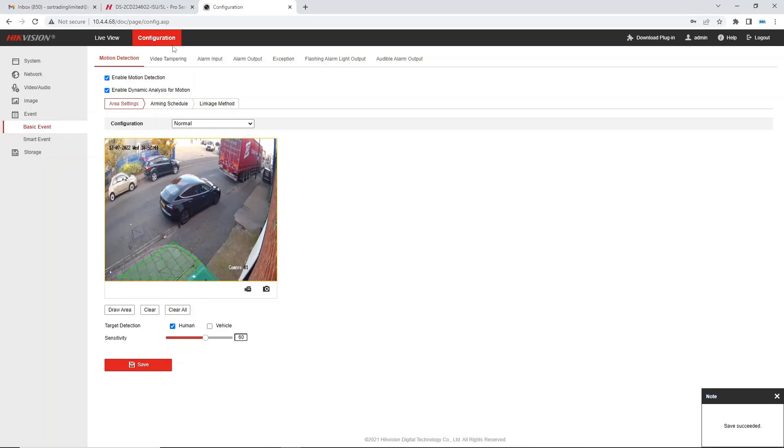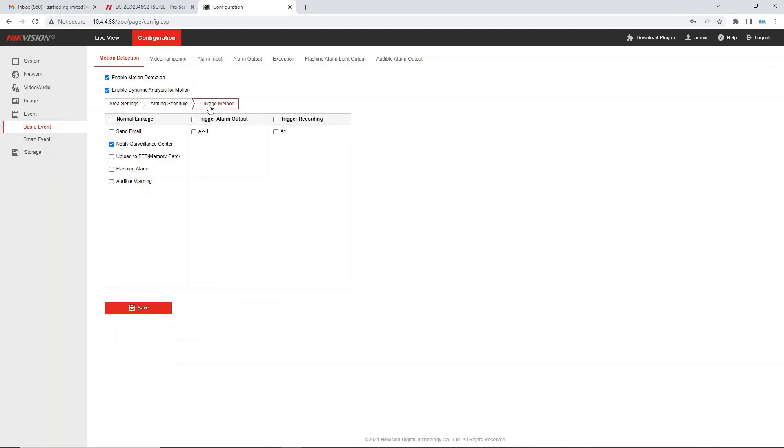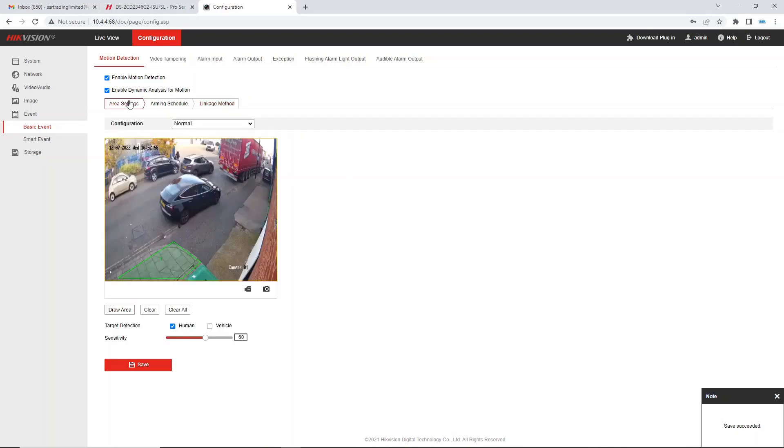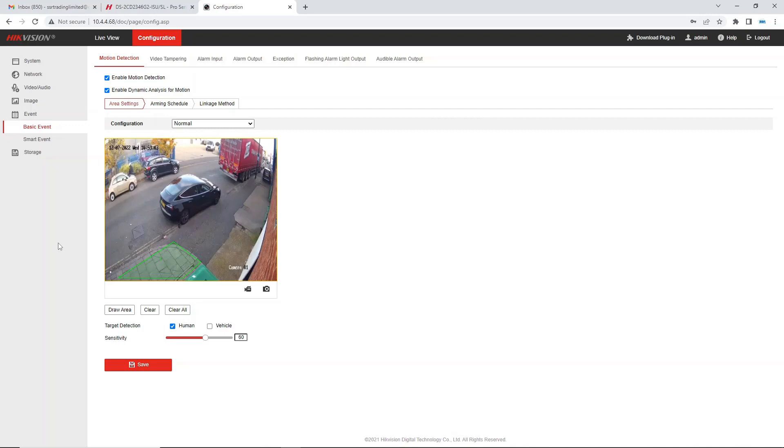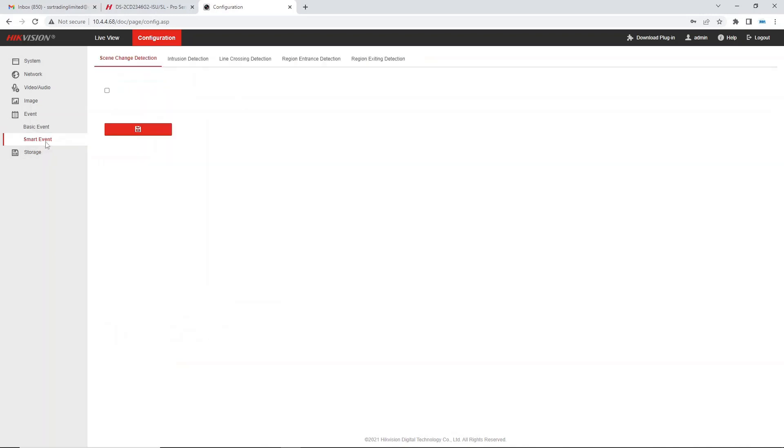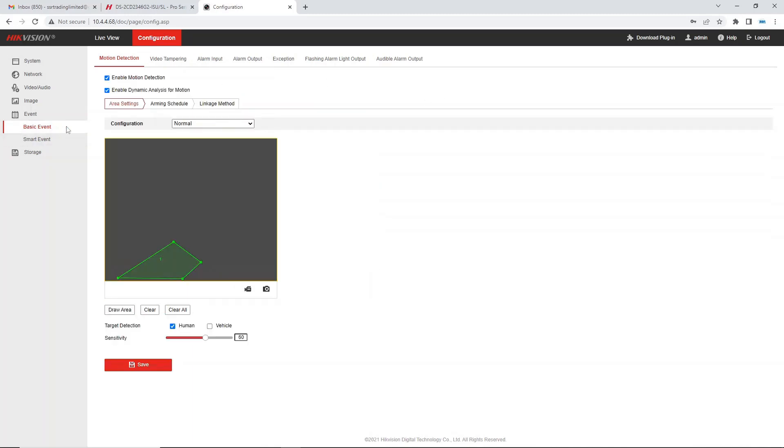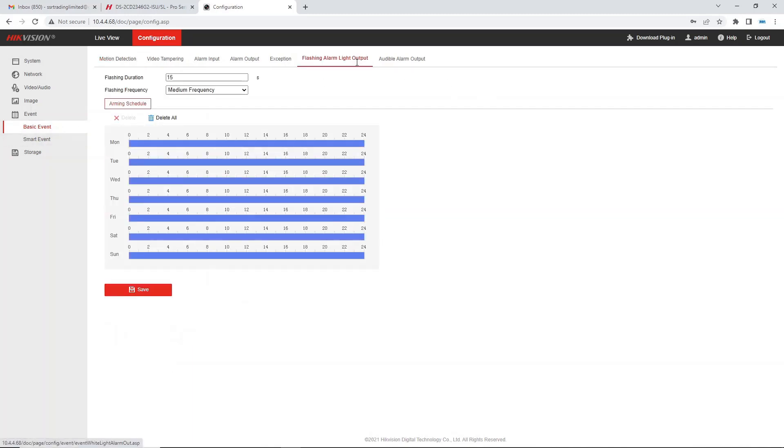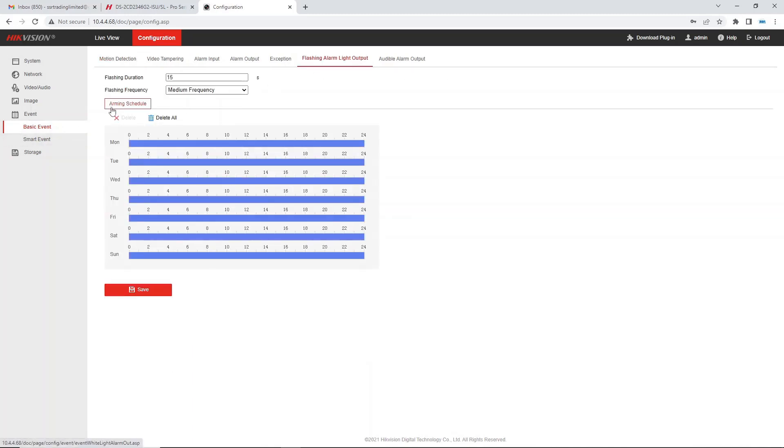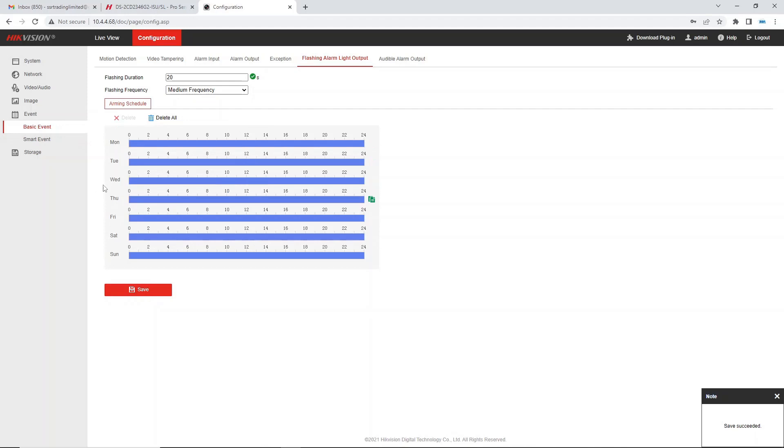I think that would do it here. When you finish you right click and it draws the box and I'm going to select human detection and we click on save. Our zone is set so what's going to happen after someone's triggered it, that happens in linkage action. We don't want our app to go off but we want the flashing alarm and we want the audible warning to go off. So that is now our motion detection area ready. When someone enters here it's going to trigger off the alarm but how is the alarm going to work? We have to go to flashing alarm output. Flashing duration I'm going to do 20 seconds because that's the same as the jingle, medium frequency, save. This is on all the time.